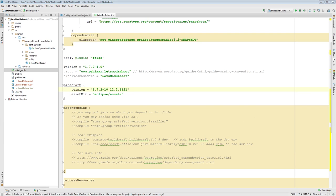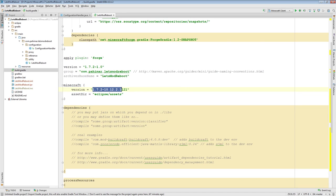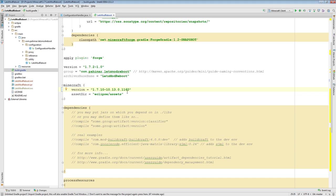The latest version of Forge for 1.7.10 is 10.13.0.1160. I'm going to copy that. Note that it's for 1.7.10 — Minecraft Forge uses the combination of the Minecraft version and its own version as its whole version string. So here we just need to change it from Minecraft 1.7.2 to Minecraft 1.7.10, and set the Forge version to 10.13.0.1160. We've now told our build script: when you run, grab this version of Forge.